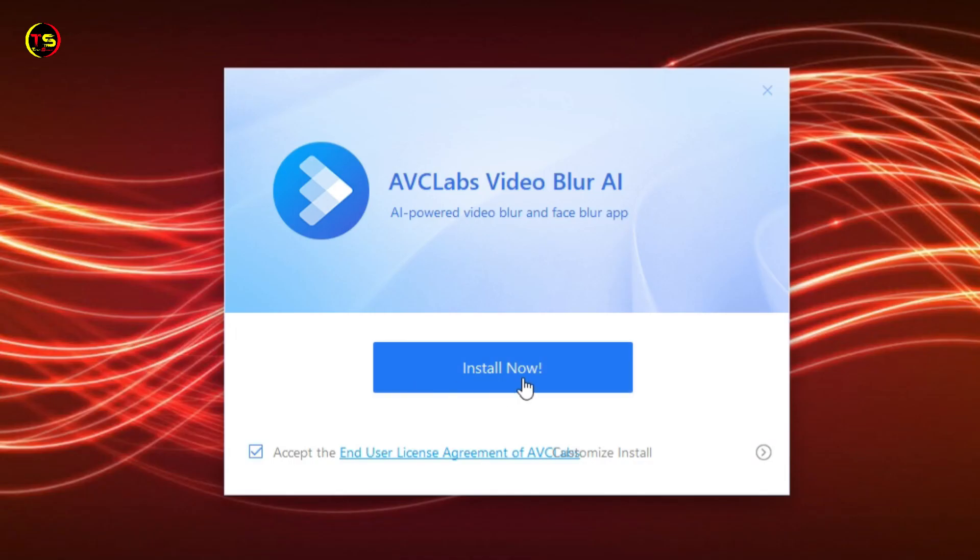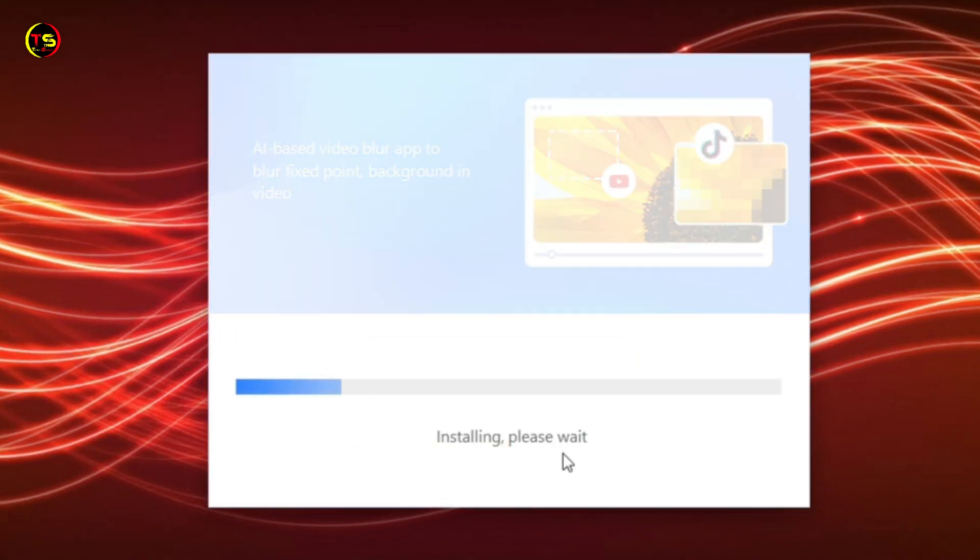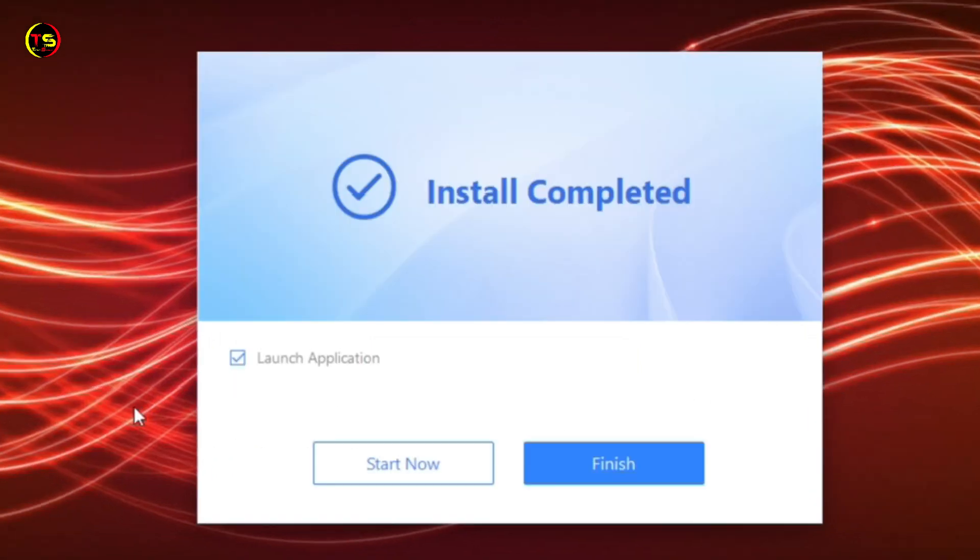Download and run the installation package of ABC Labs Video Blur AI. After installation, the program will download some necessary components according to your system.